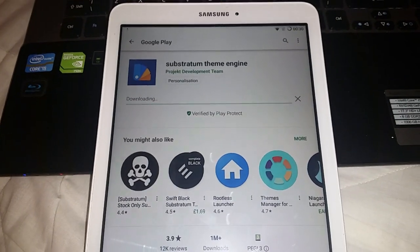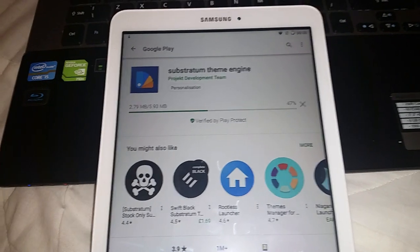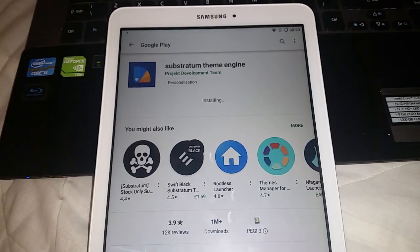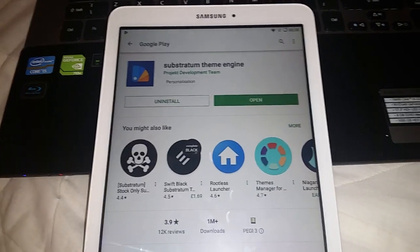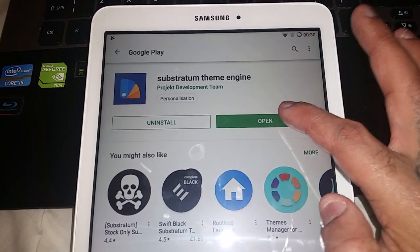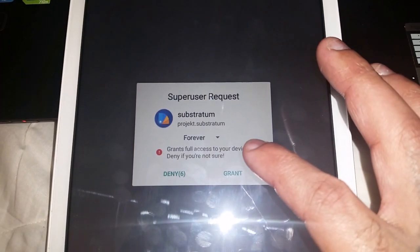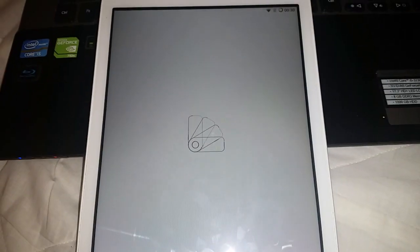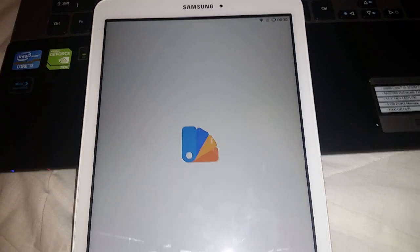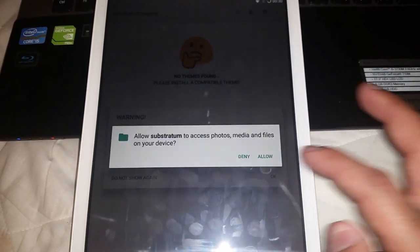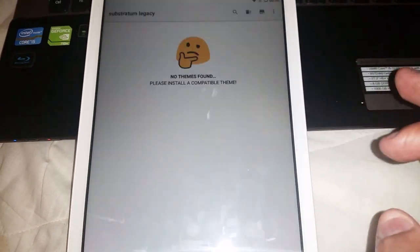Remember, you need to be running Android 7.1.2 rooted for this to work, or you need to be running a stock ROM rooted. If you're not rooted, it's not going to work. Once Substratum is installed, open it up and grant it superuser access.